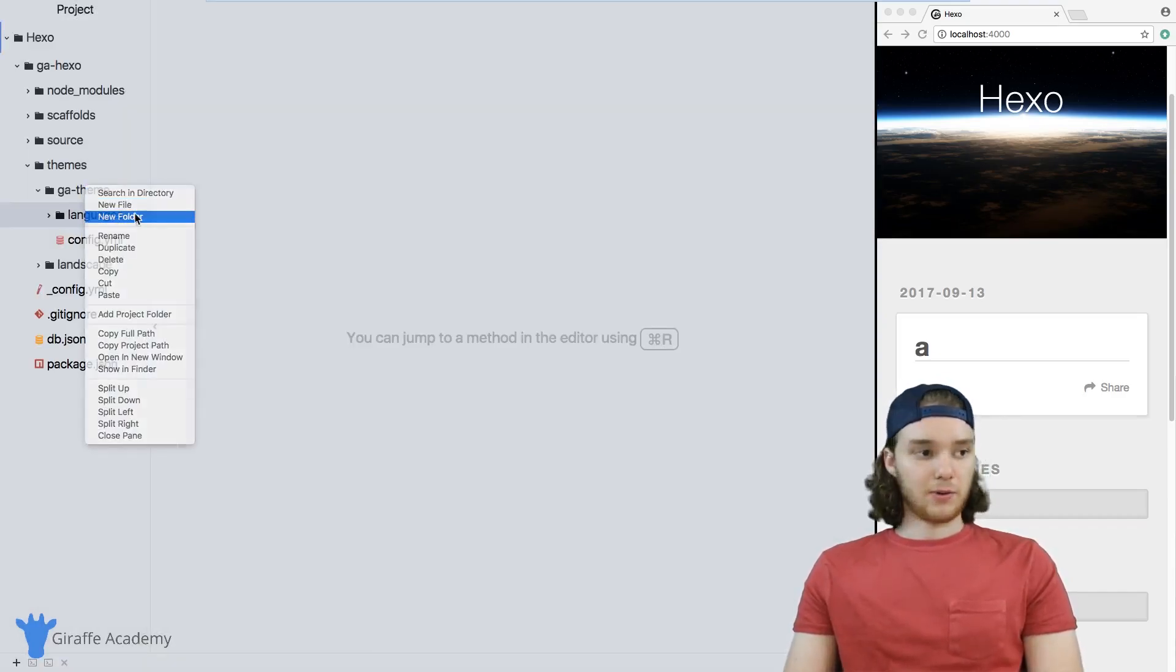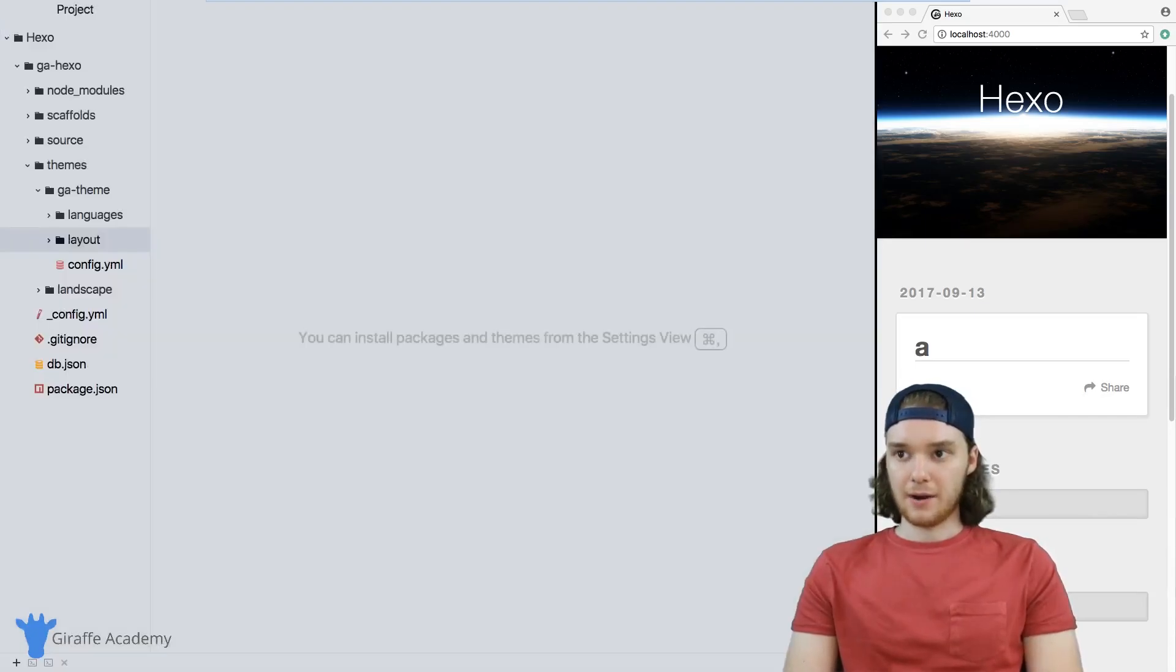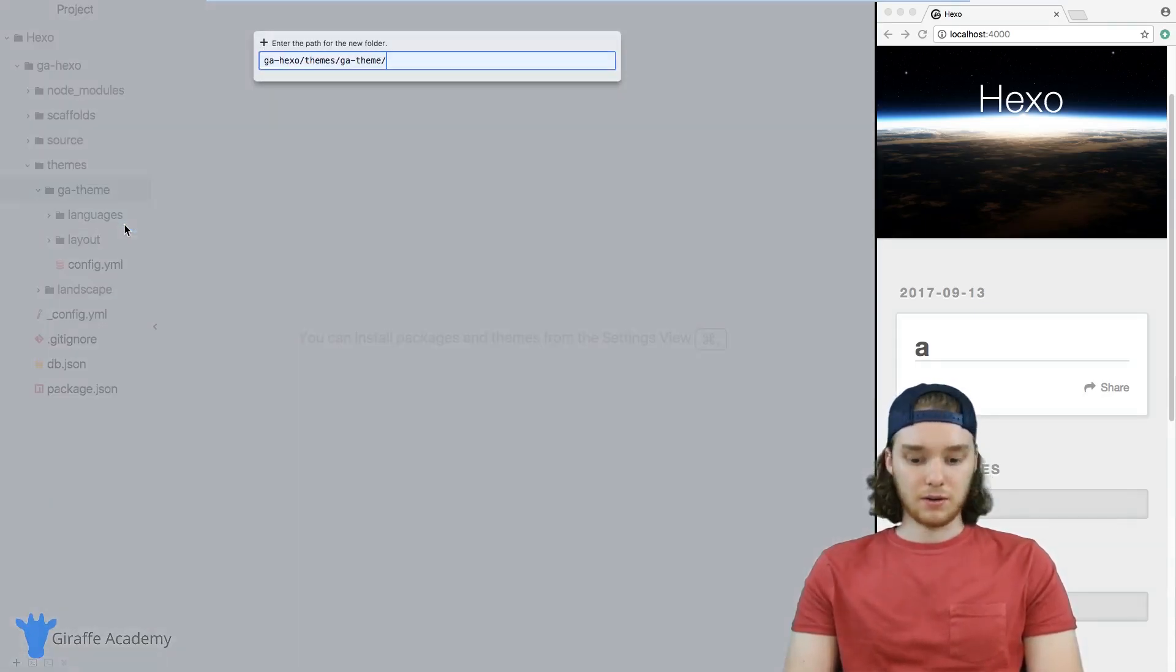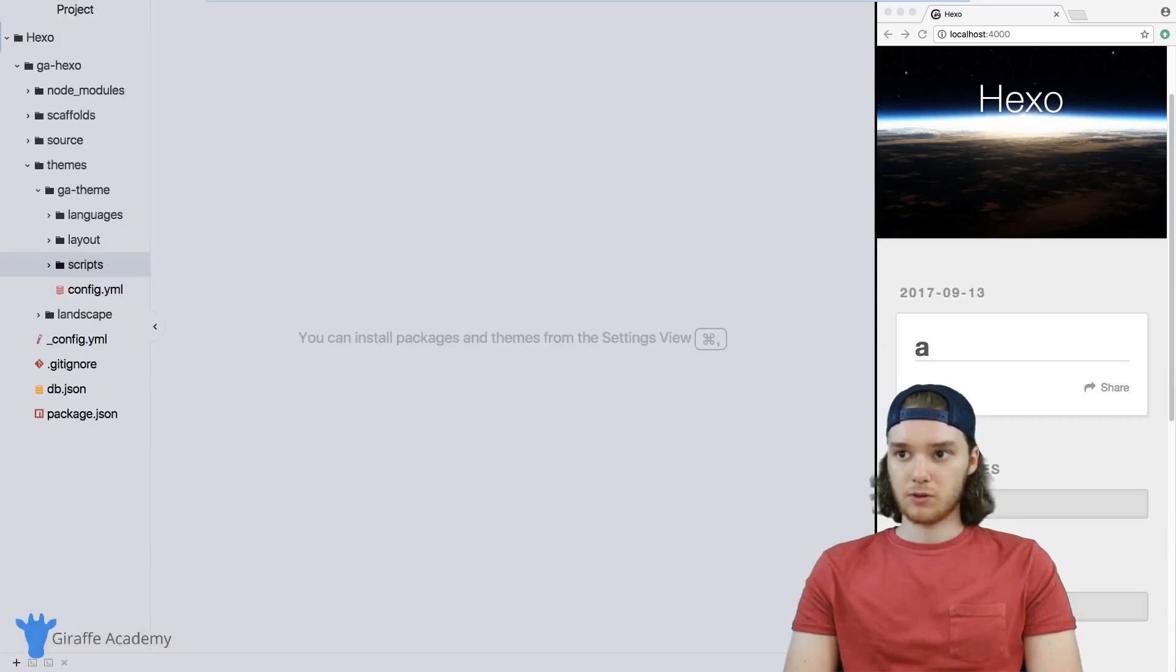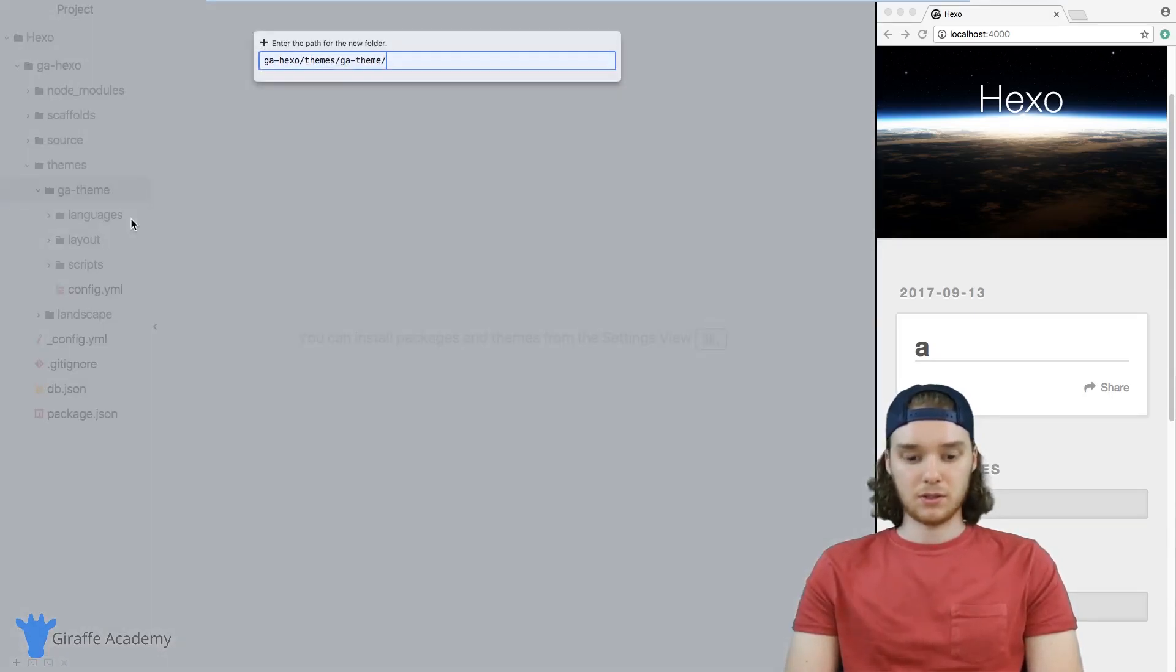And we're going to make another folder called layout. We'll make another folder called scripts. And then one more folder is going to be called source.